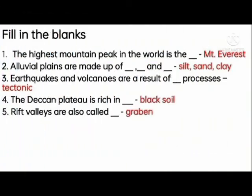Classics Social Geography Lesson 19: Major Relief Features of the World — Fill in the blanks.